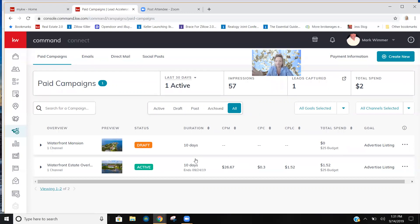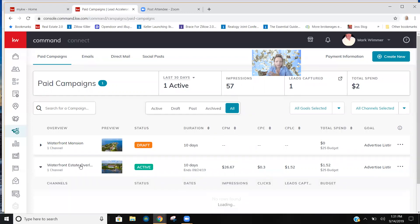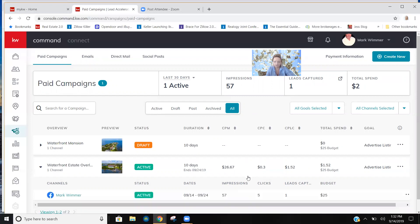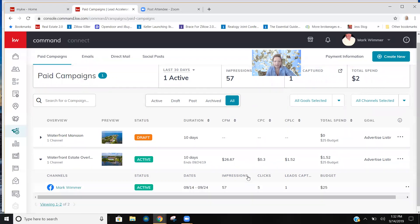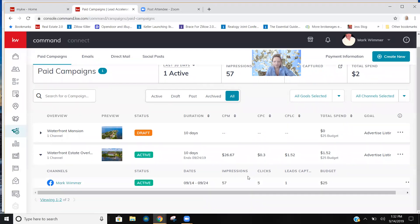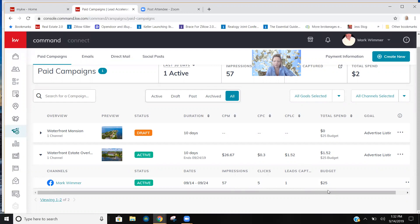So here's the ad I actually wrote and we gave it a budget of, I can't remember, I think $25 or something. I believe it's 25 bucks. Yeah, here it is, budget right here, $25. So far we've had five clicks and one lead captured, 57 impressions, and we've spent $1.52 of our ad spend. So isn't that cool? Would you like to get a lead for $1.52? I know I would.